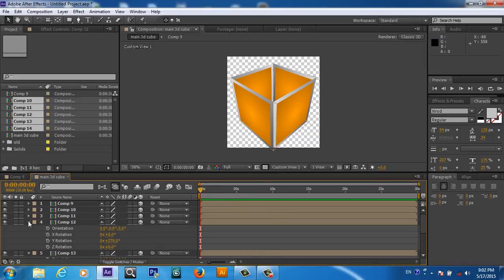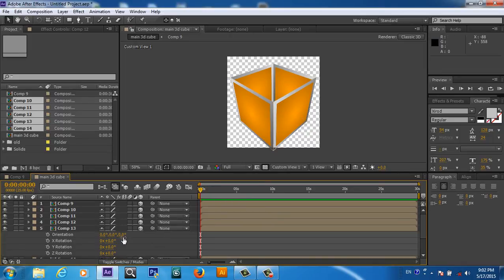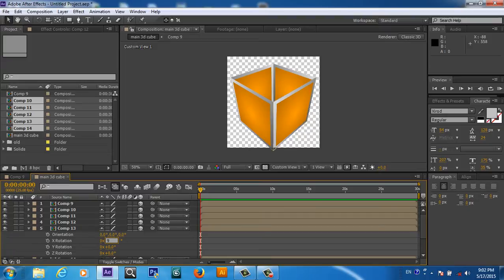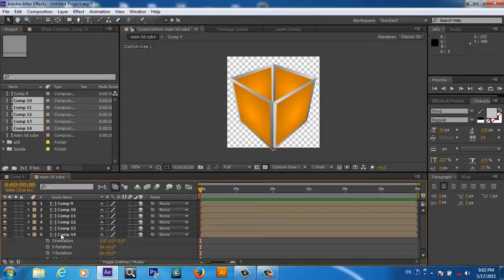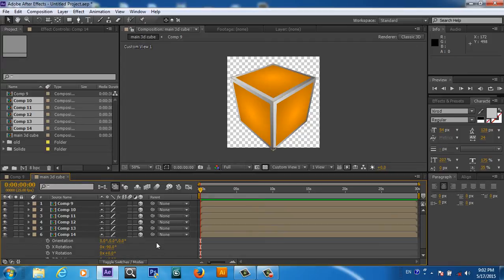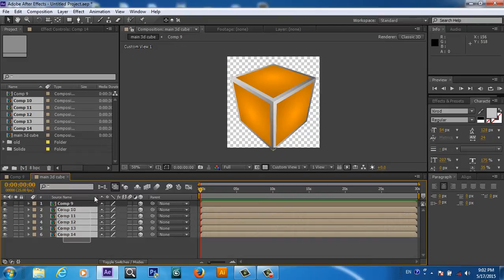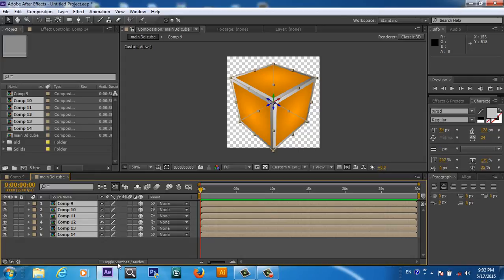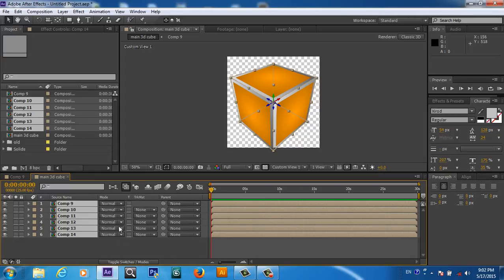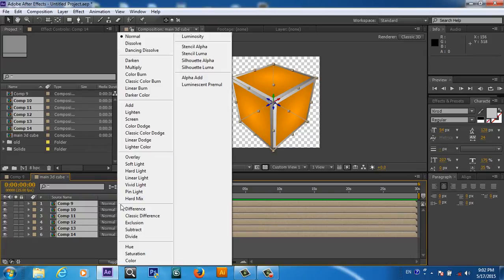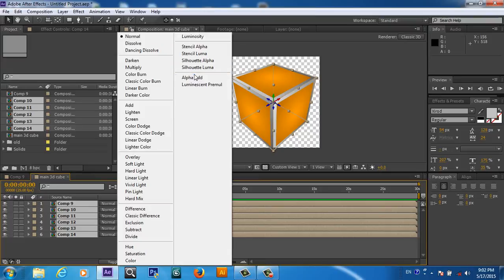For the bottom and the top, we will touch the X rotation. Now this X rotation I will put 90 degrees, so it's at the bottom, and minus 90 degrees for the top. So now our cube is ready. What we will do, we will select everything and here we will toggle switch mode or we will press F4. So now here is the mode. We will click on this mode and we will add Alpha.